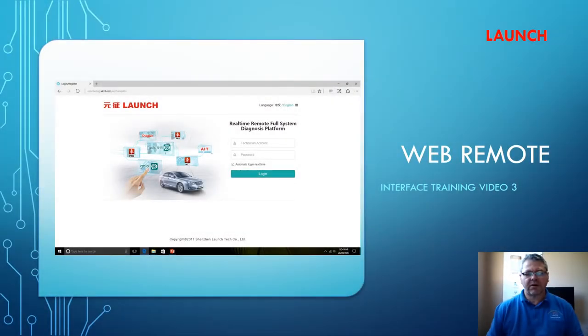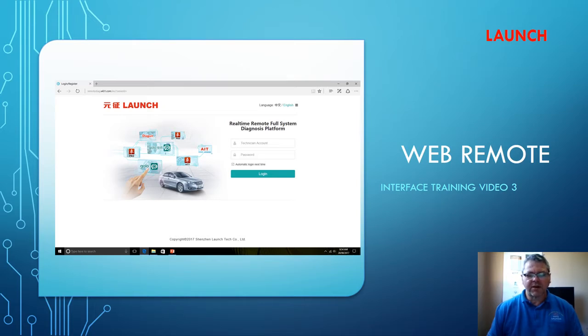Welcome back. I thought I would cover the web remote in this video. The last video I explained how it operated on the scan tool; this video I'll explain how it actually works in the web browser.